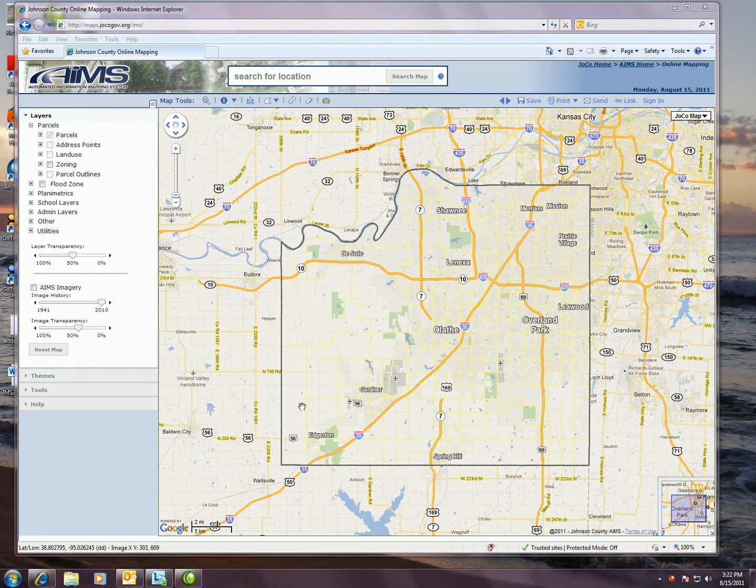This video will provide an introduction to the new release of the Johnson County online mapping application. I will run through the basic layout, functionality, and then provide information on performing a simple property search.